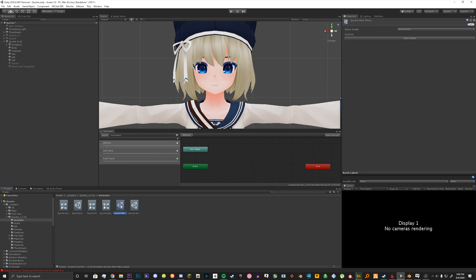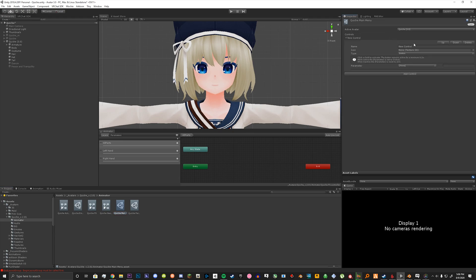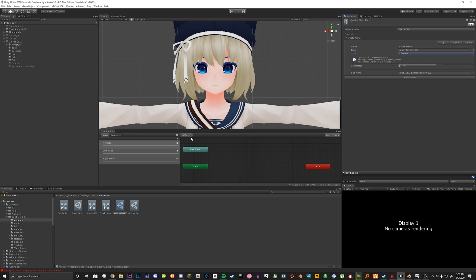If we go back to our main menu that we created, we have a Controls panel. So we're going to add a control and name it Emote Menu. We're going to set the type here to Submenu, and we're going to drag and drop the submenu that we have created into the submenu field here.